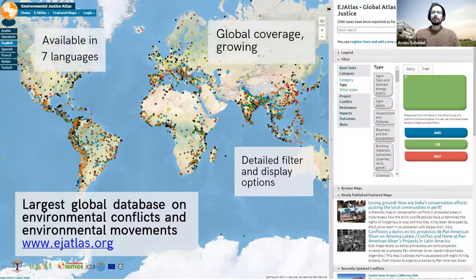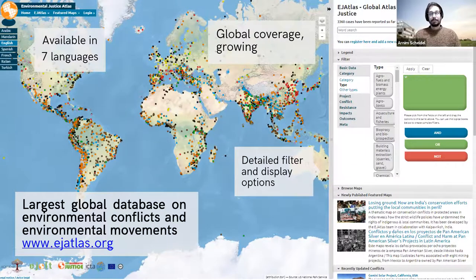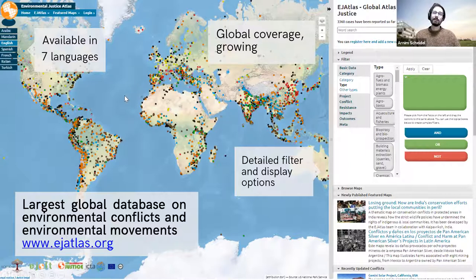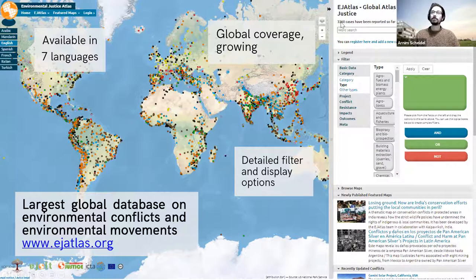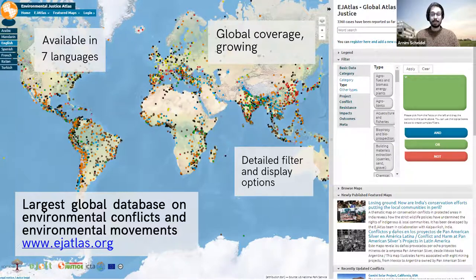The EJ Atlas has a really global approach. It is currently available in seven languages and aims to have global coverage. This is an ongoing process — you can see that some world regions are quite densely mapped, while other regions such as Western Africa, Russia, and Mongolia still need better coverage. Right now we have about 3,360 cases registered, and we know there are many more conflicts and protests. The idea is to expand this database over the next years.